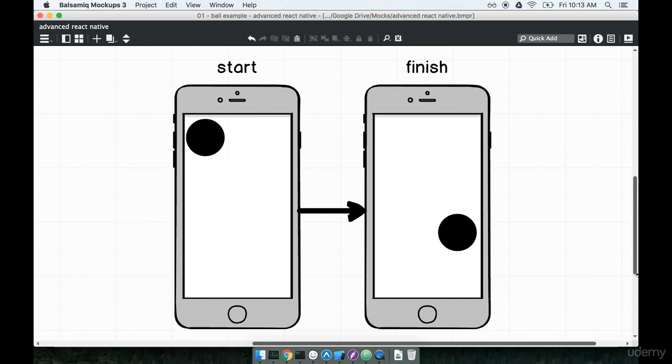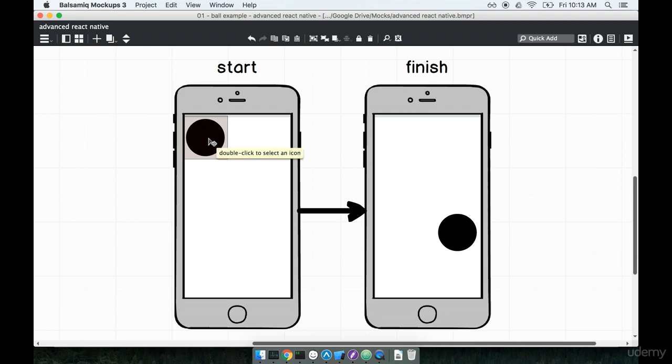To make this happen we're going to use the animated module and we're going to ask those three questions about this animation. We're going to say how is this thing changing over time, where is it currently on the screen, and what are we trying to animate. In this case it is a circle. So let's start writing some code.